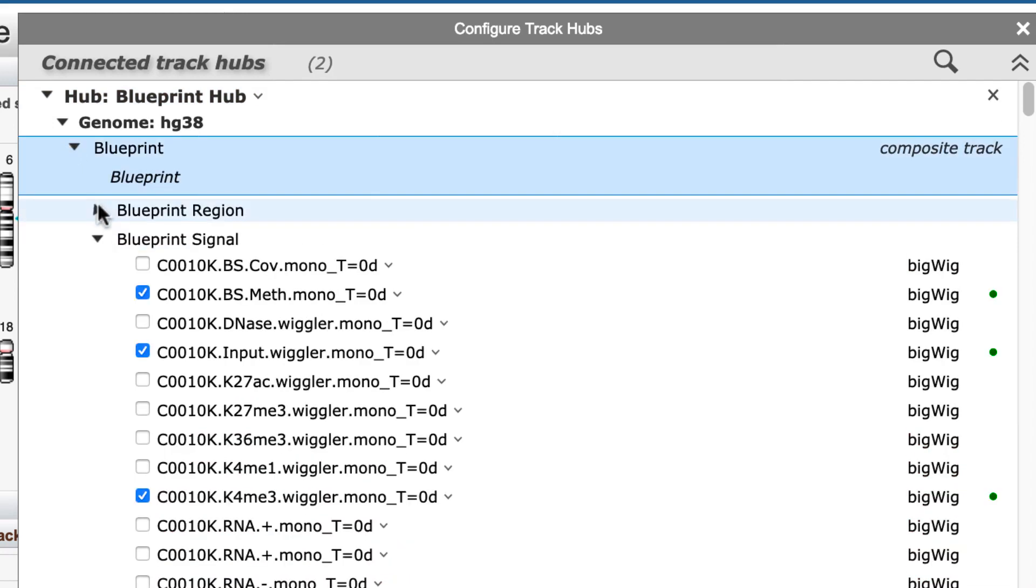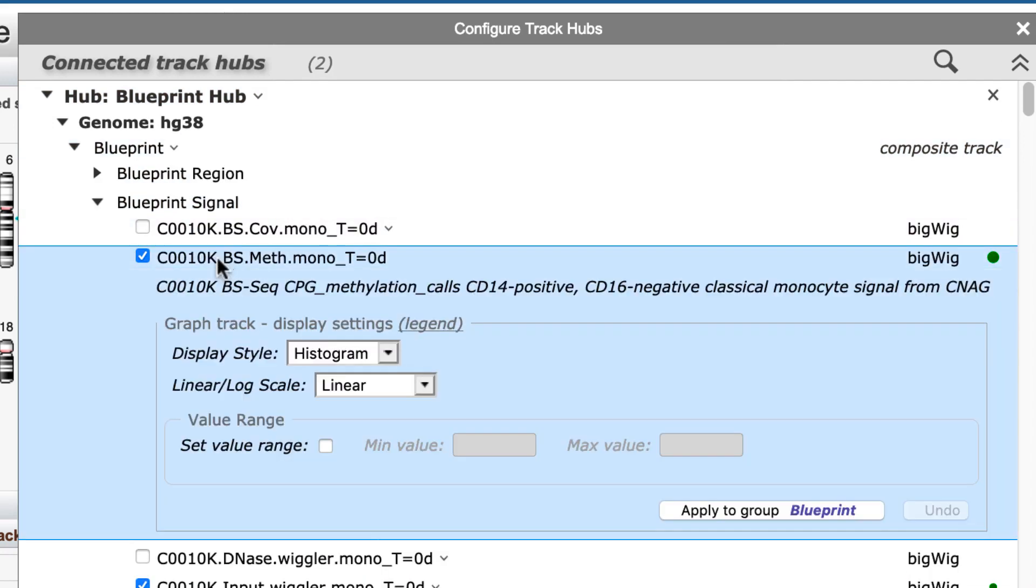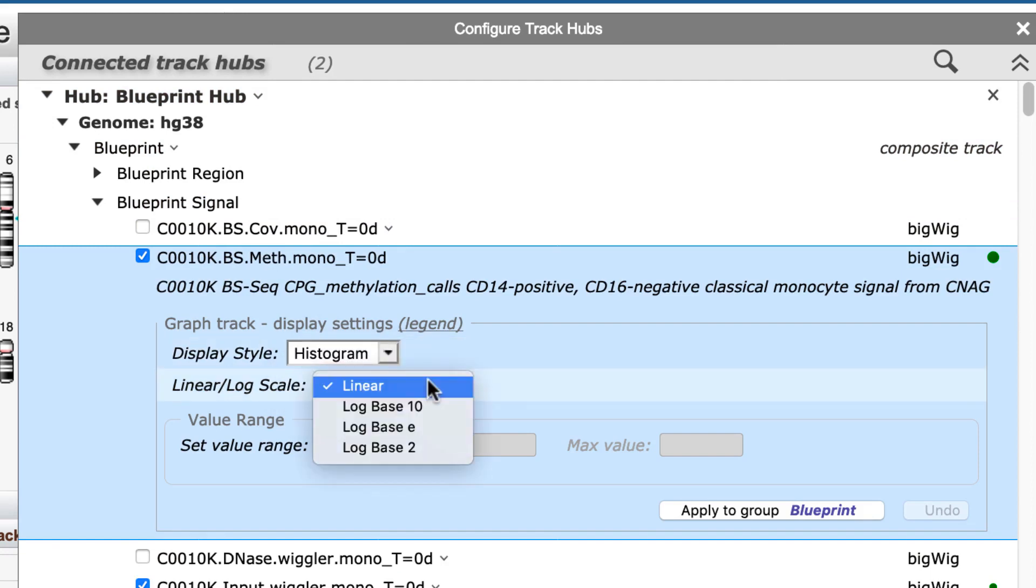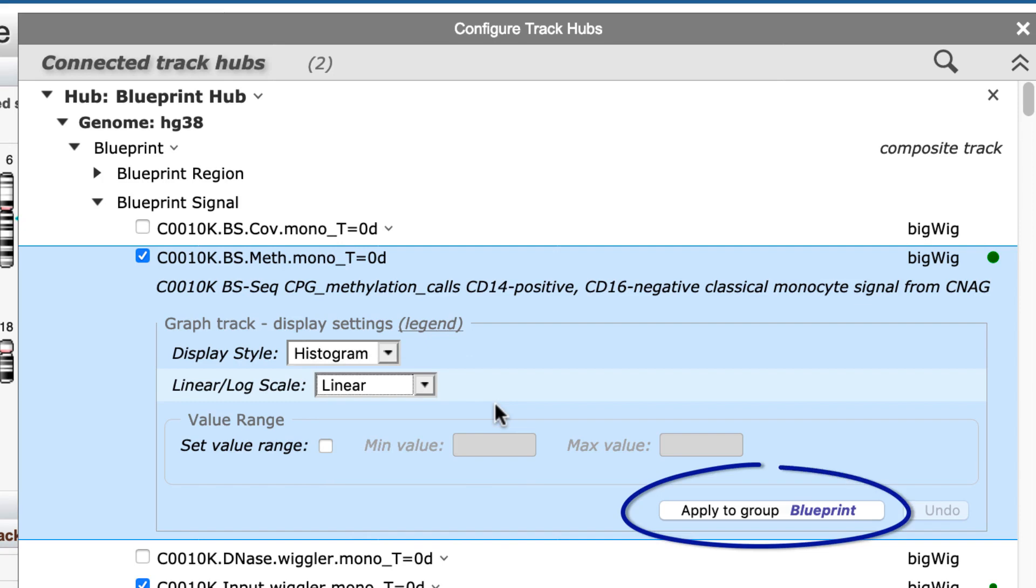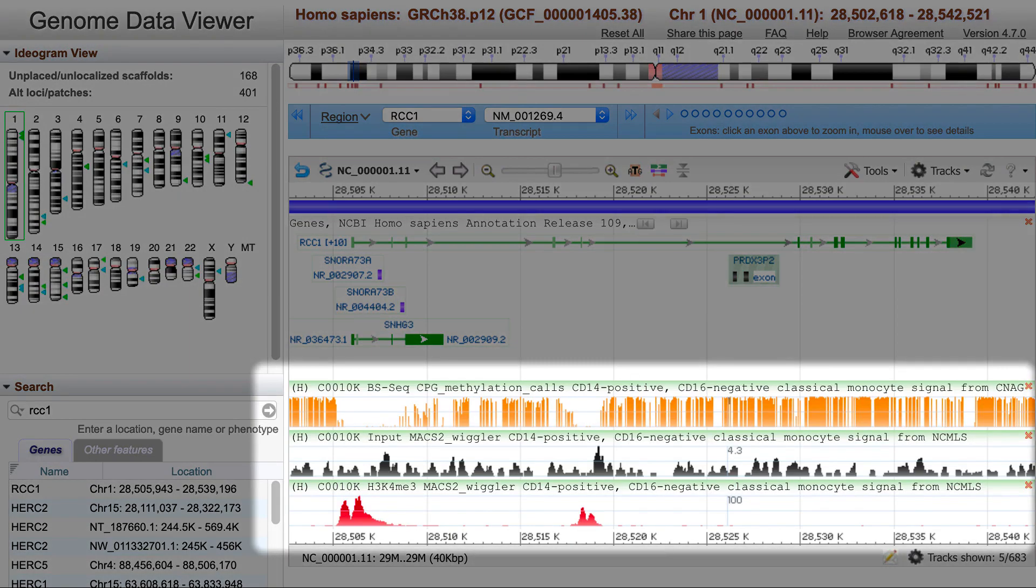I've already selected a few of the bigwig tracks, but notice that you can adjust some track settings right here in this hub configuration menu, including an option to apply these settings to the entire group. I'll hit Configure, and these tracks load in the viewer.